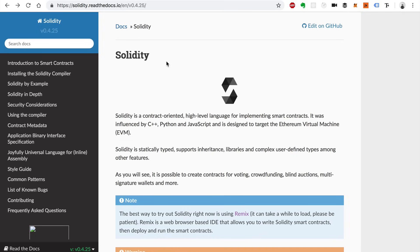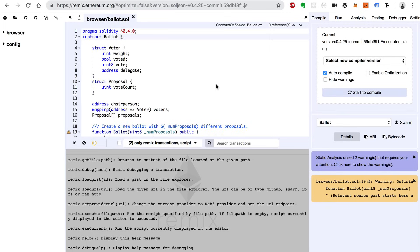So enough talking about Solidity — let's jump in and start writing some code. This is a website called Remix that allows you to write Solidity smart contracts in your browser. It has a text editor and allows you to compile, deploy, and run them. That's exactly what I'm going to use for this tutorial — you won't have to download or install anything. You can just visit this website to use Remix and we'll write the smart contracts that way.